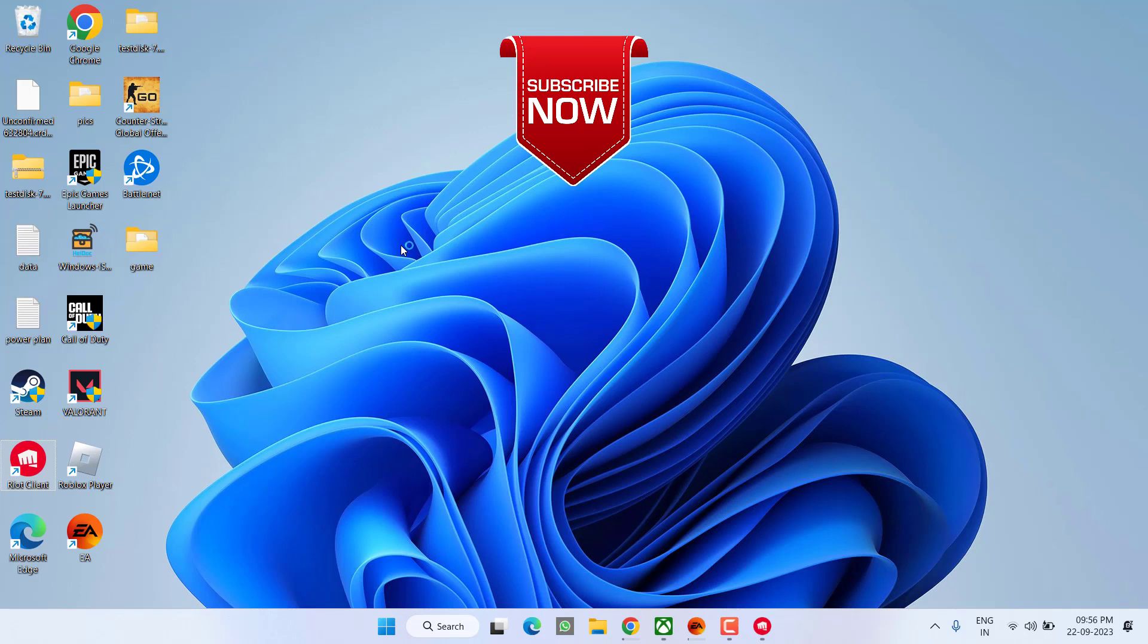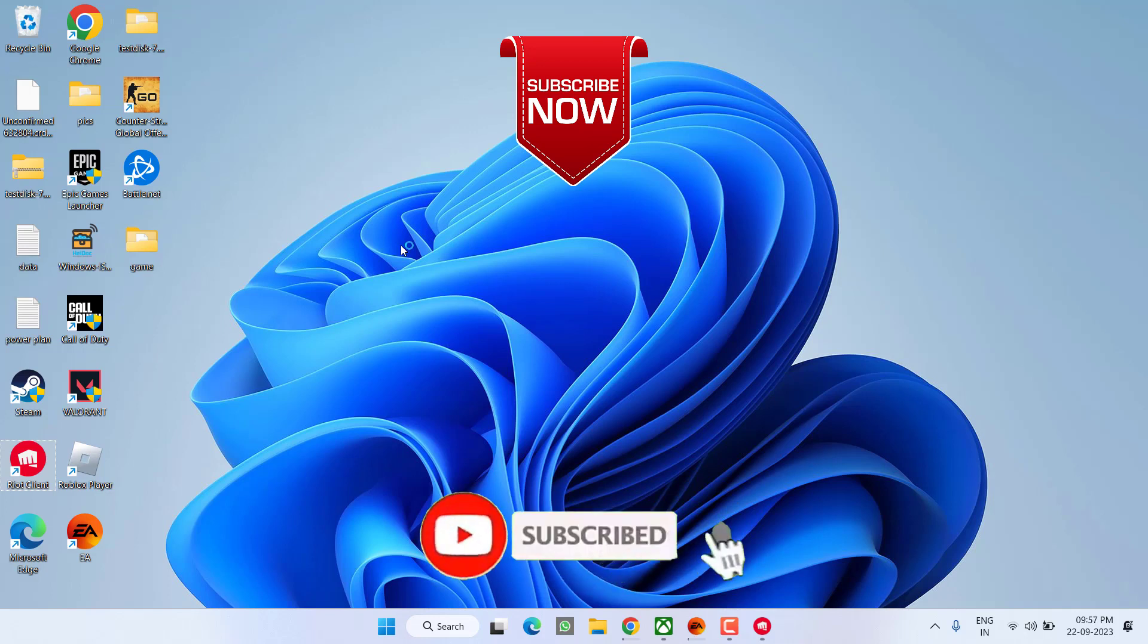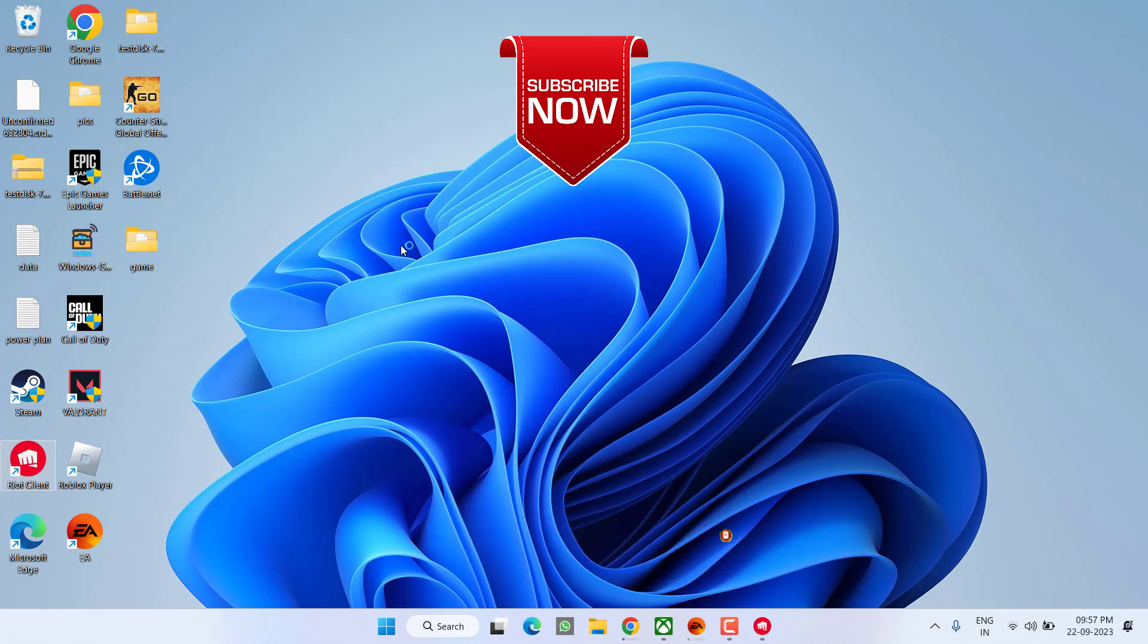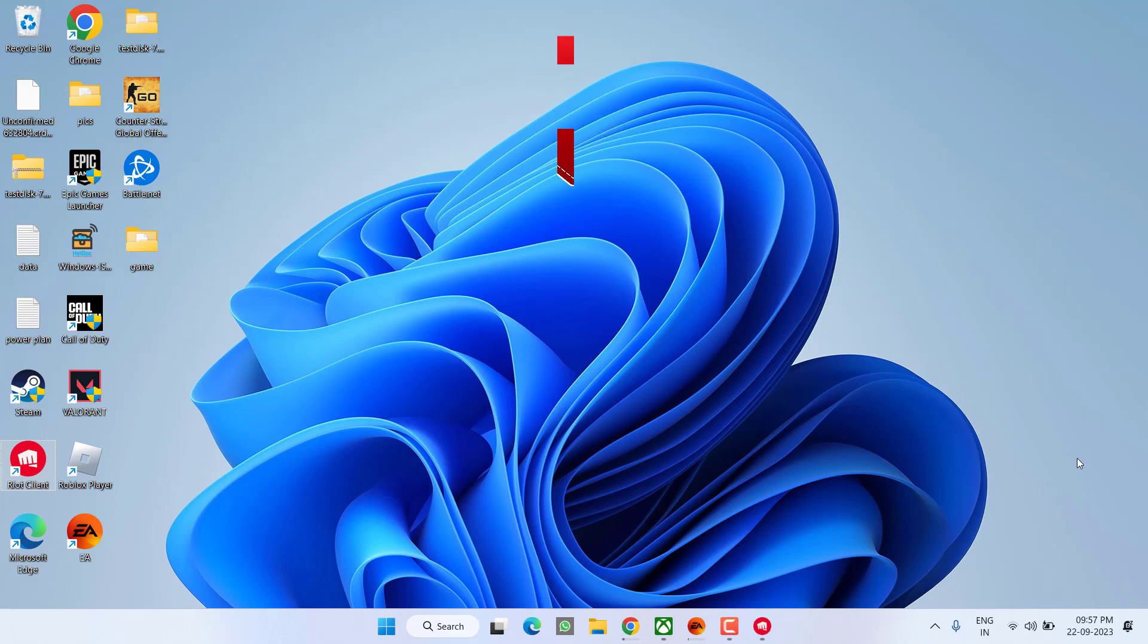So as of now, this is all about it friends. If this video works out for you, I request you to please click on the subscribe button and turn on the bell notification icon to continue receiving updates from my channel. Thank you so much friends, thank you for watching.